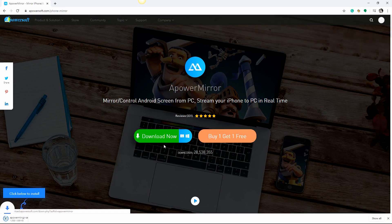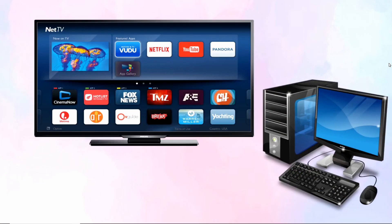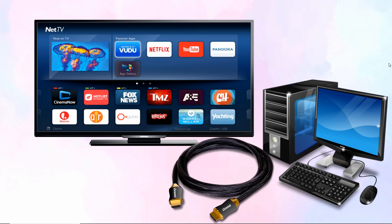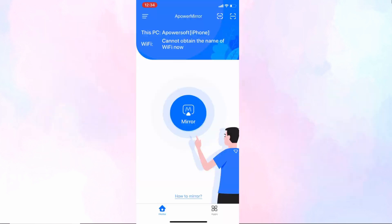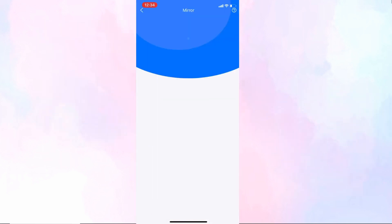Install ApowerMirror on your iPhone and computer. Connect your computer to your Philips Smart TV by HDMI cable and set your TV source to HDMI mode. Next, on your iPhone, tap the mirror button to search for devices to connect. Once your PC is found, tap it.